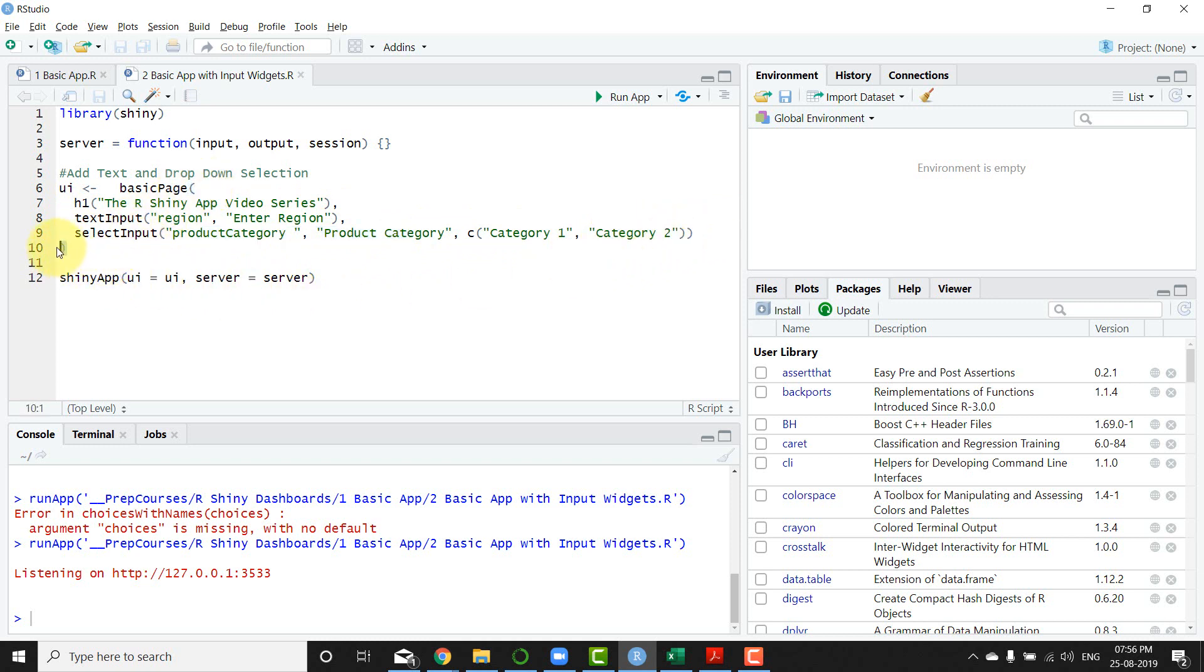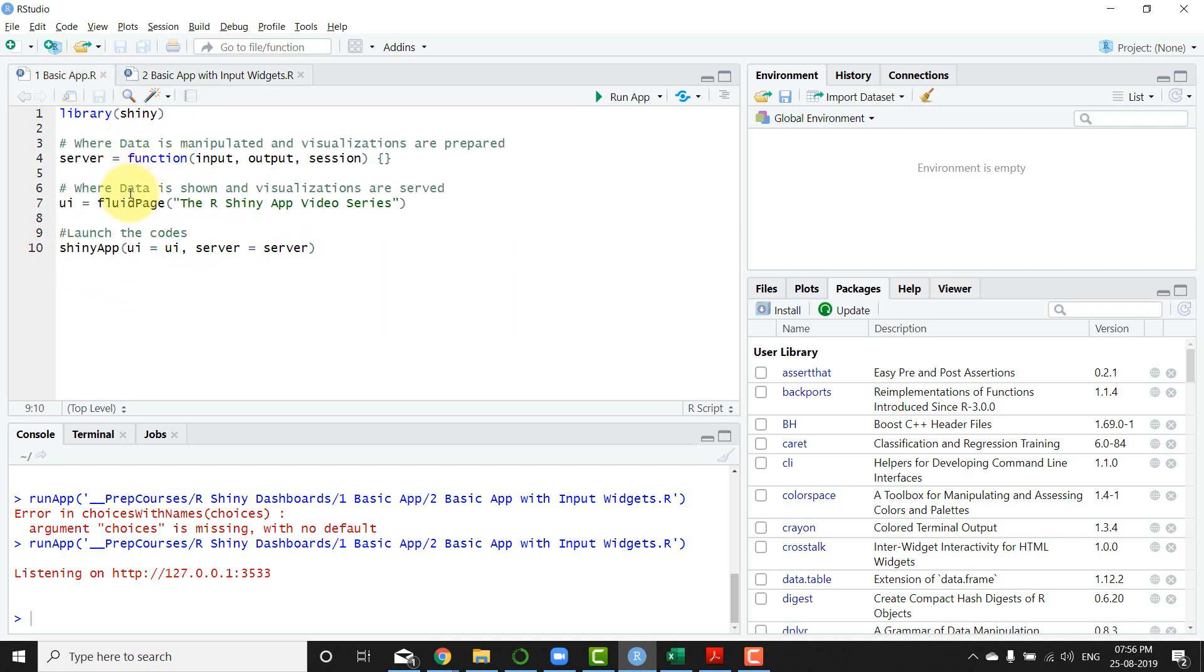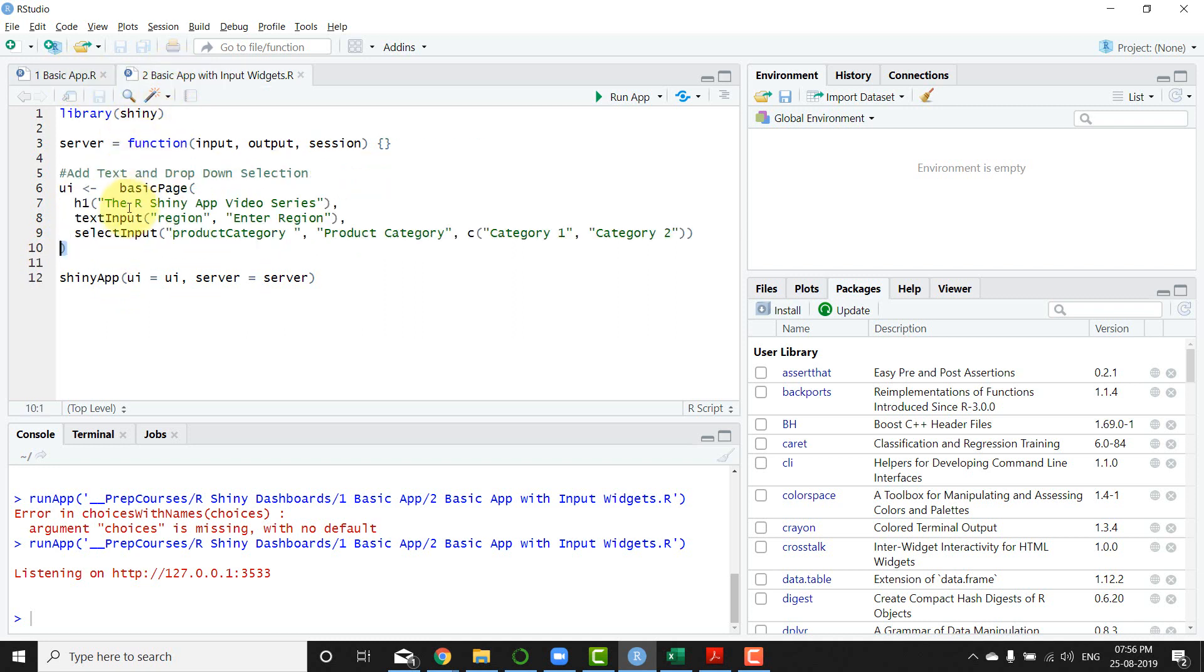This is open bracket, this is the close bracket, and in the last video we have used the fluid page. So I'm just going to use the same fluid page for this particular app also.